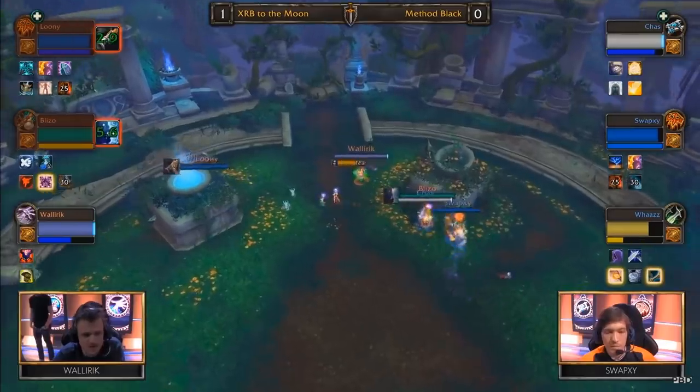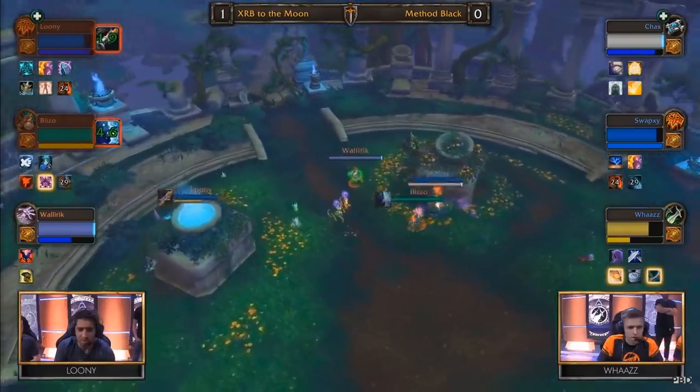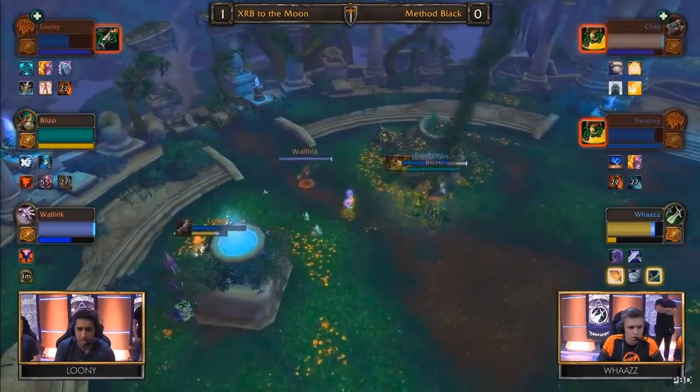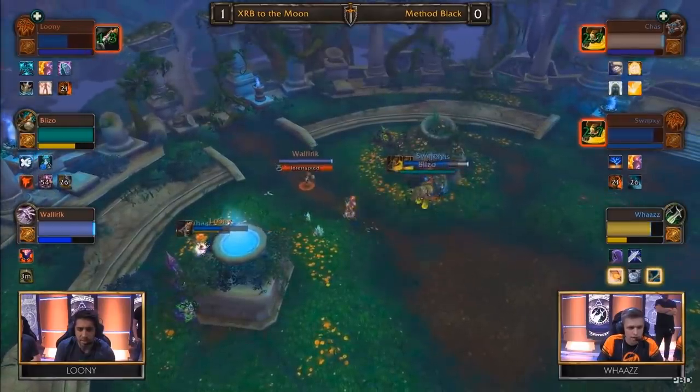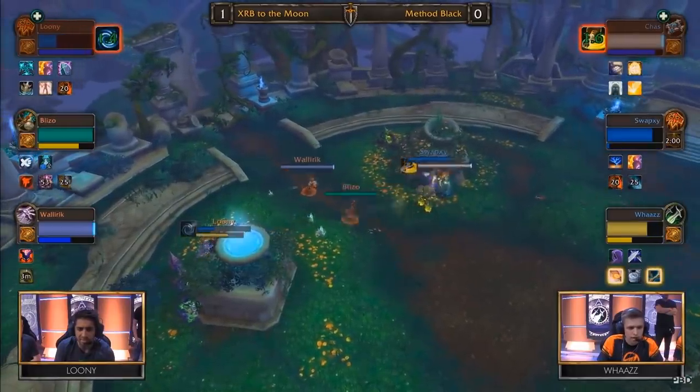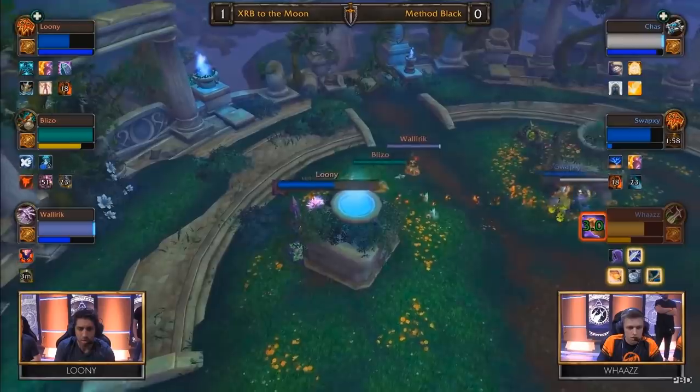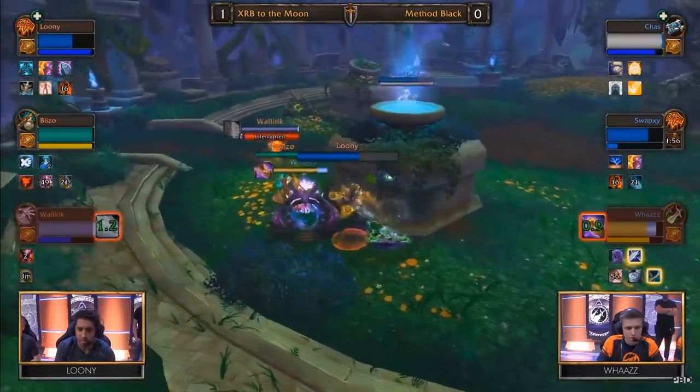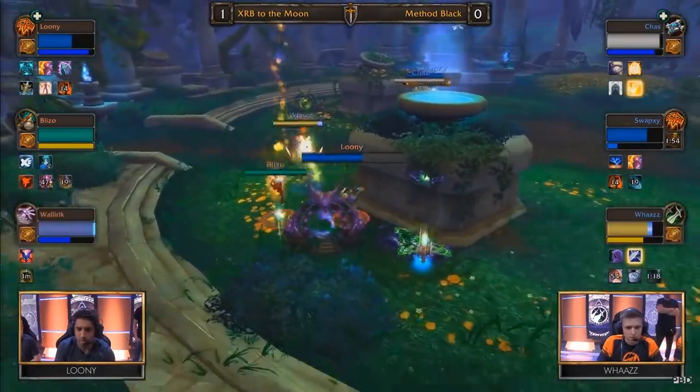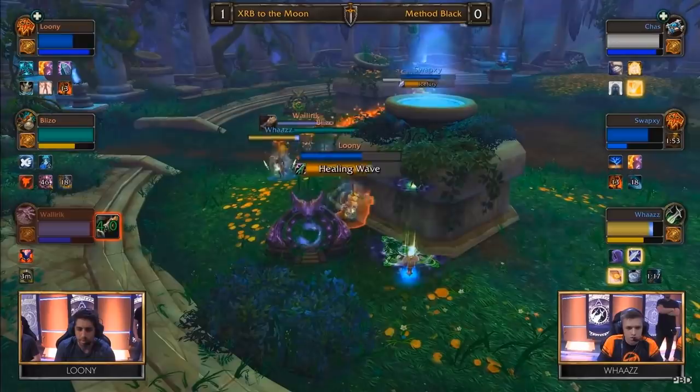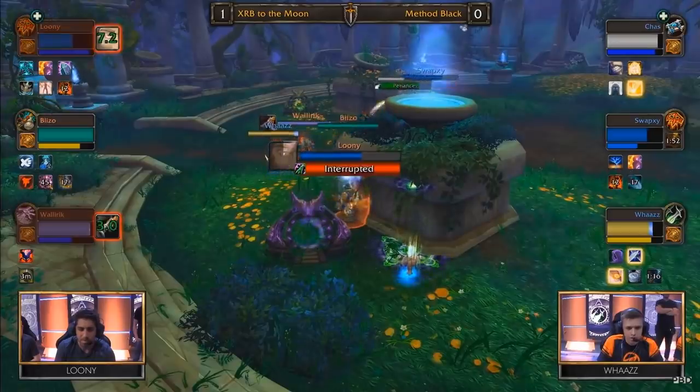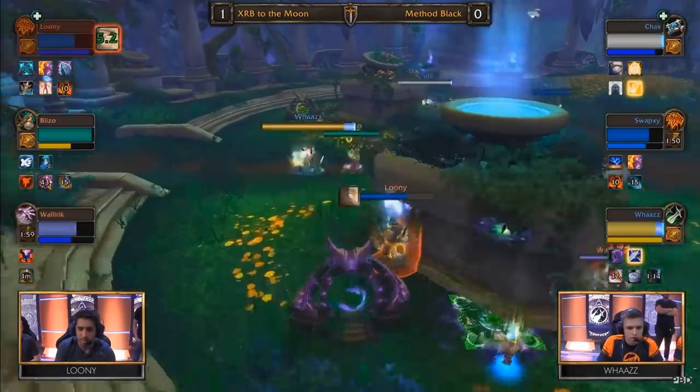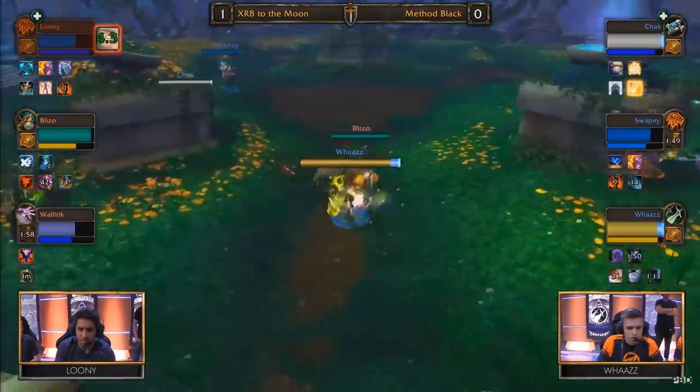Legion then saw the addition of stat templates, which although did level the playing field among everyone, it lowered customization, preventing players from experimenting with different builds and finding what's right for them. And honestly, if they had just stuck with the stat template, we doubt many would be complaining today.